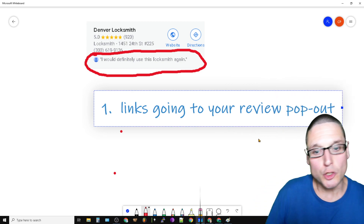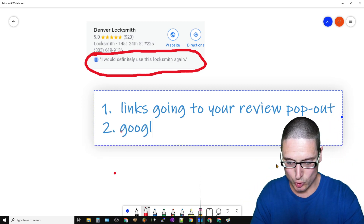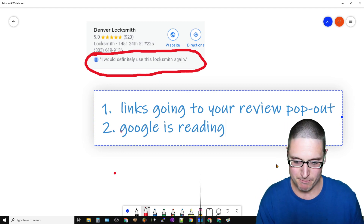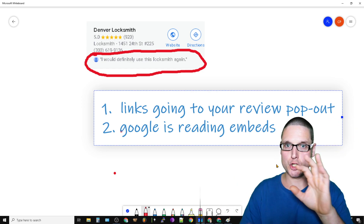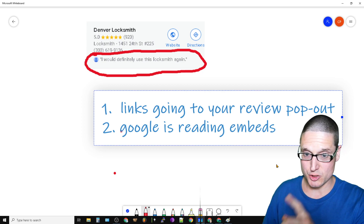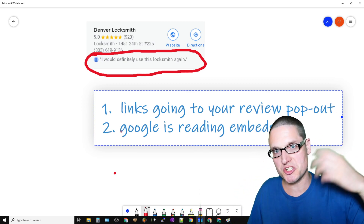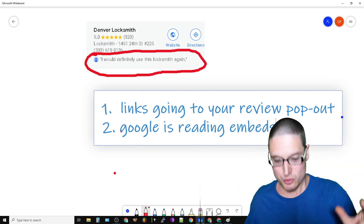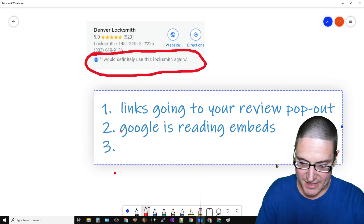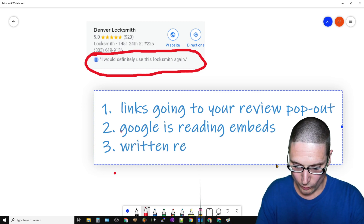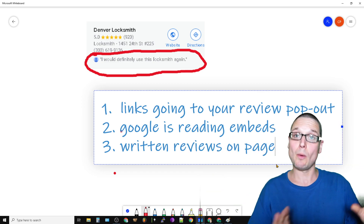So reviews to the pop-out is going to be number one. Number two is Google is reading embeds - Google is reading the embeds in order to showcase these particular results. Number one is links going to your review pop-out. I've seen this countless times - I'll show you some examples here momentarily. Number two is Google is reading embeds. The third one is the written reviews on page, so the literal words on the page are another way for them to pop out.